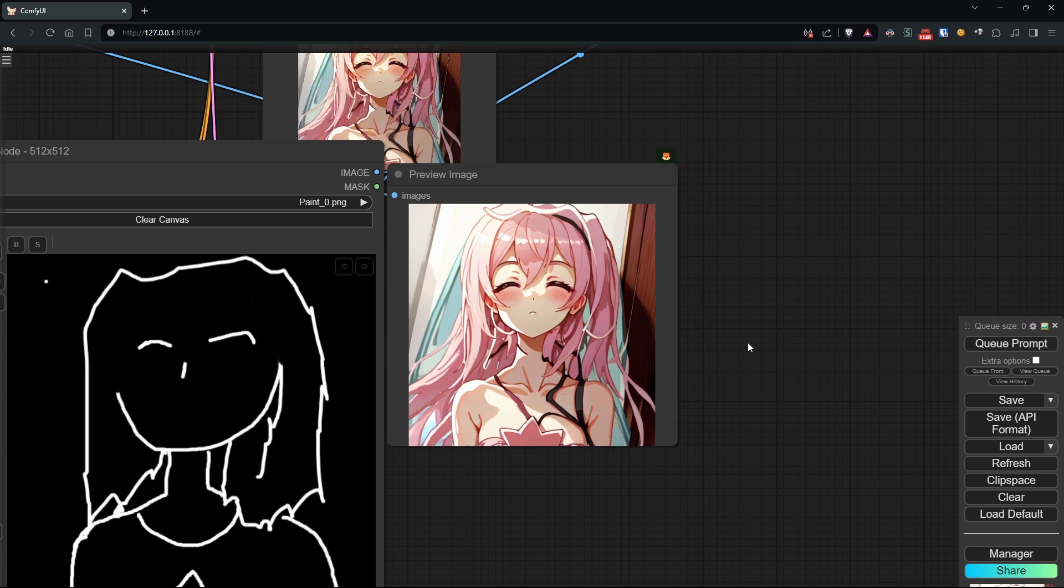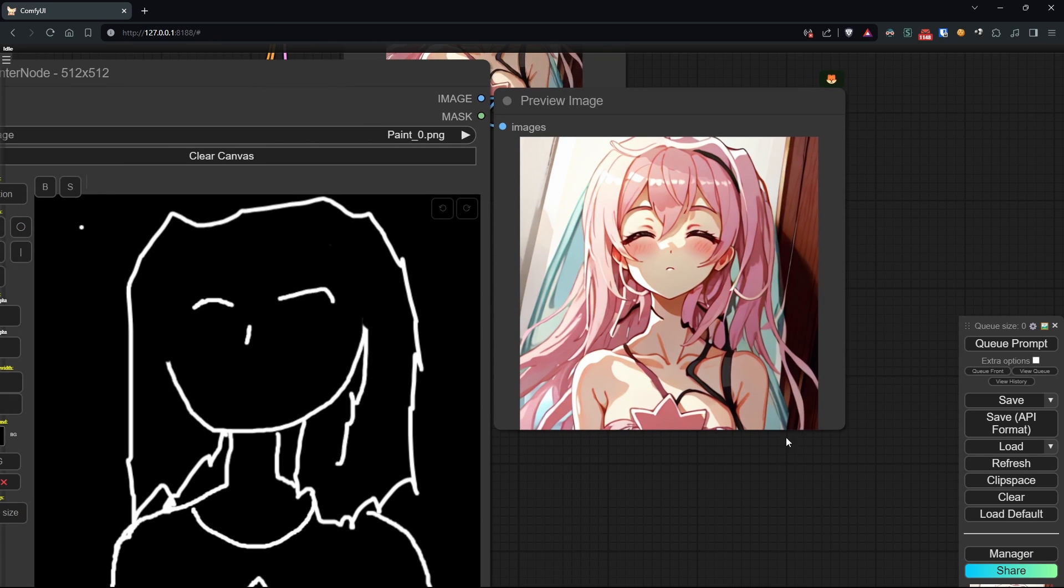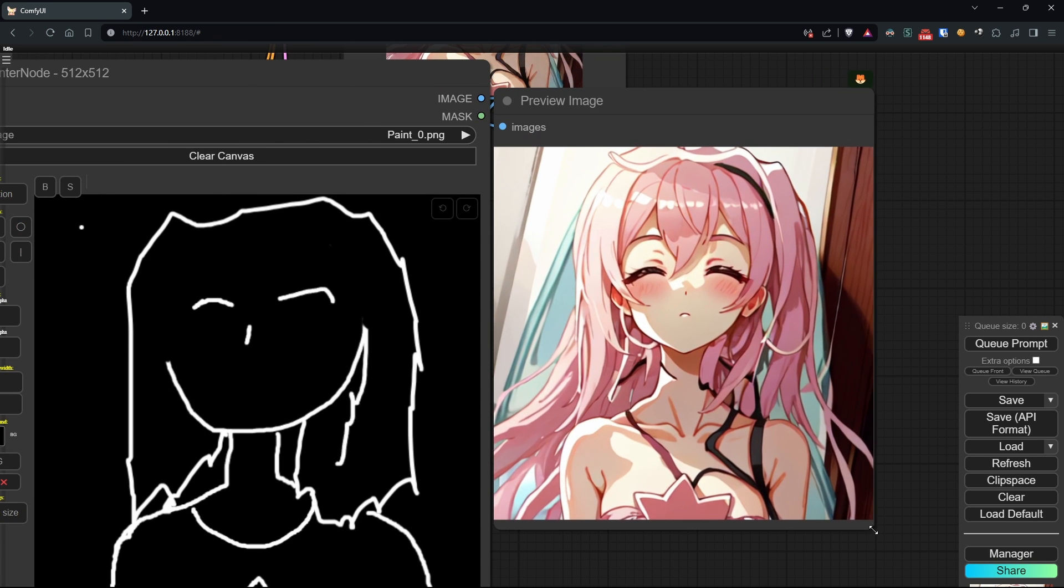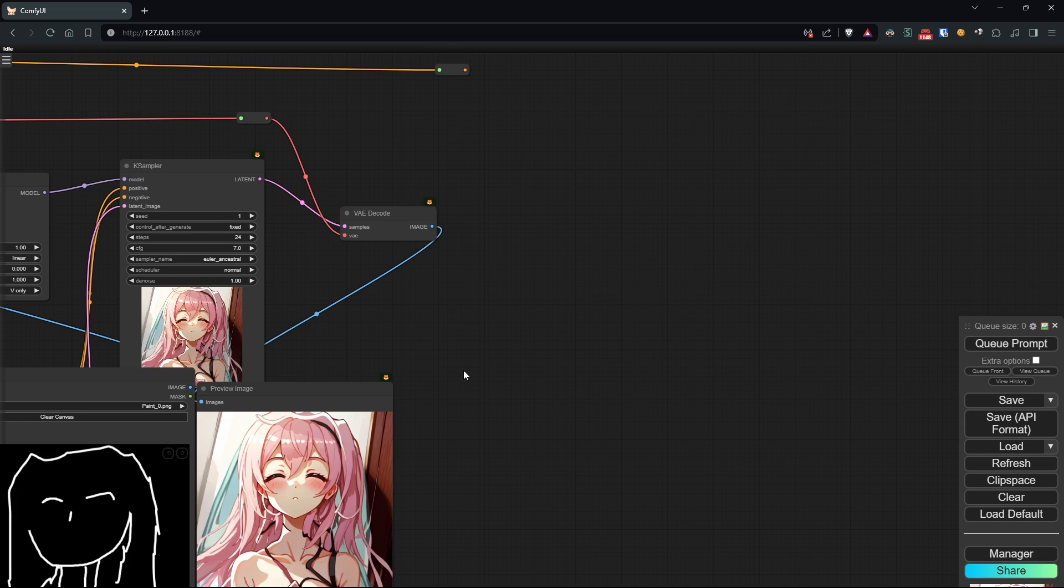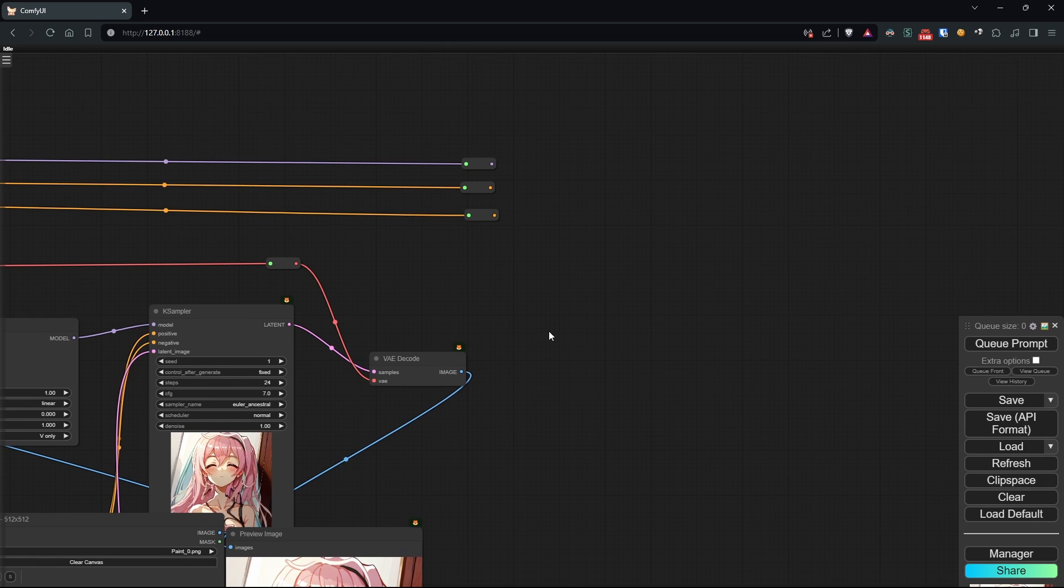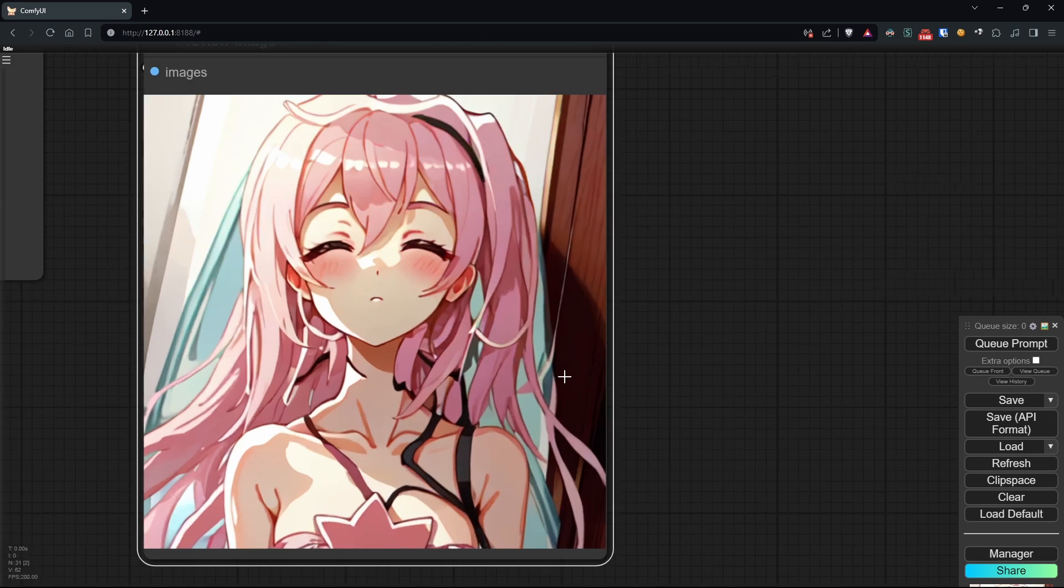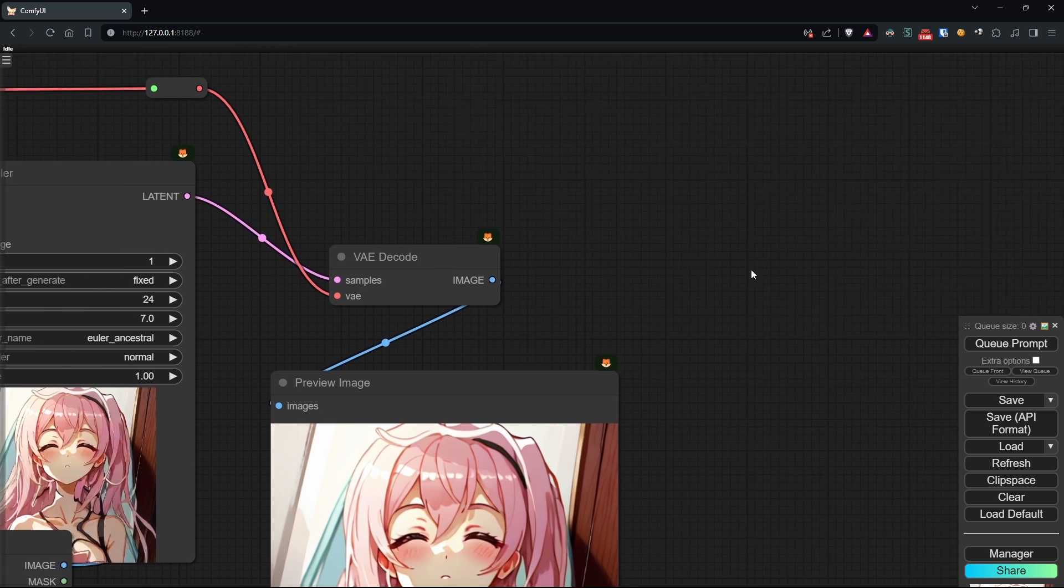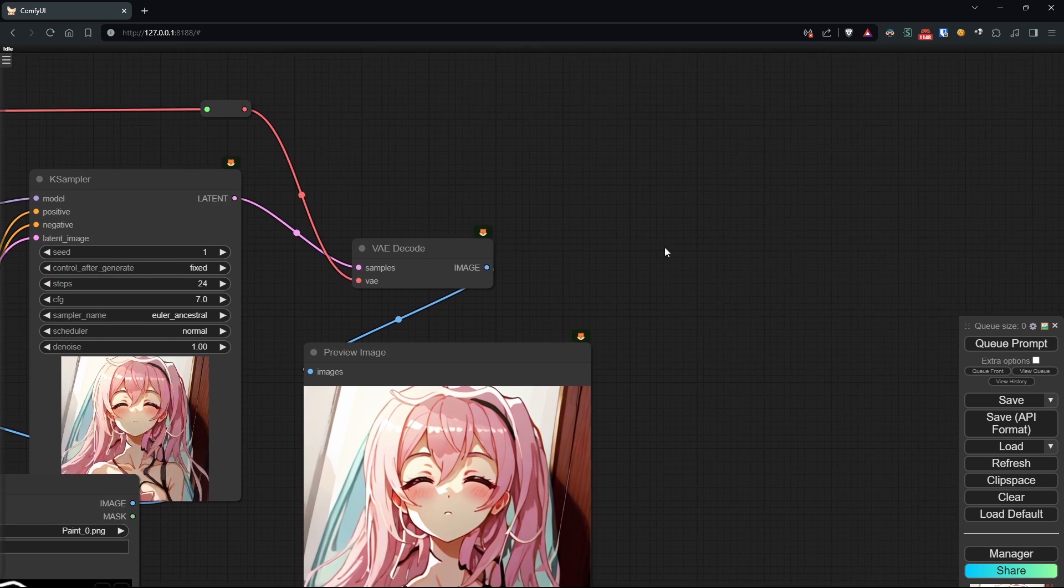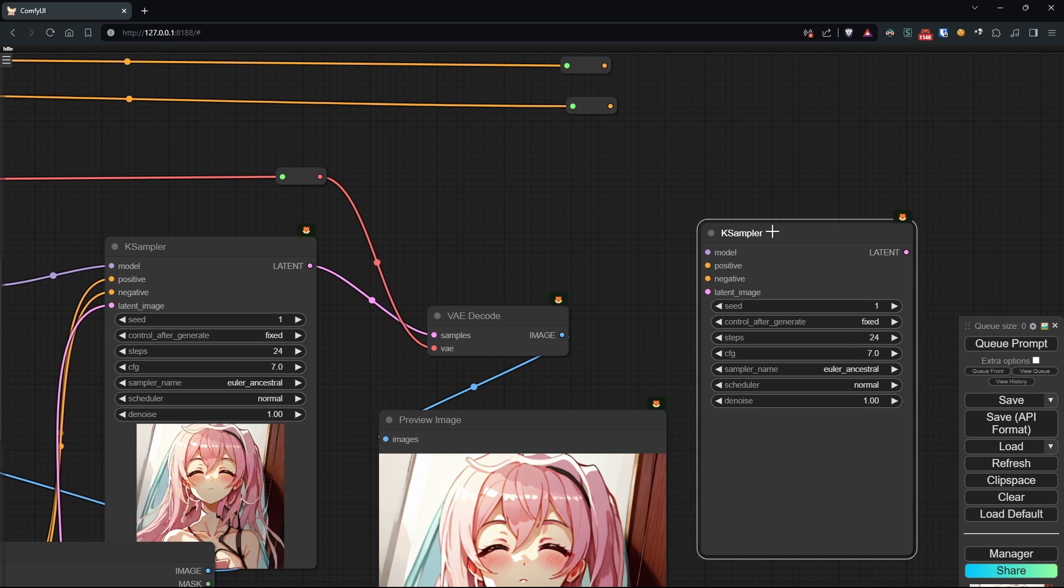but the only way to achieve a completely consistent result was to add a simple closed eyes to our positive prompts. This way, we achieve a very high alignment between the drawn image and the output, as even the shape of the closed eyes reflects that of those in the scribble.